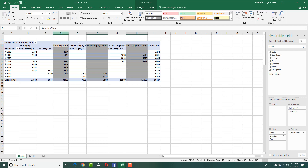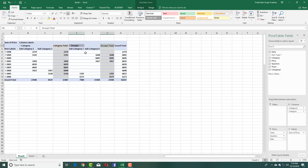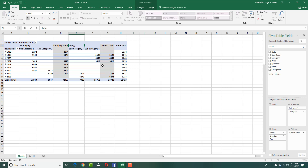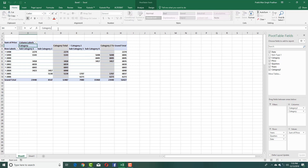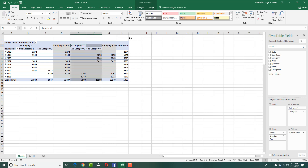For subcategory three and four, I'm holding Control, right-clicking, and grouping them together. You can see that this is now a second category — Category 2. So you have Category 1 and Category 2 representing the subcategories and categories from the data.